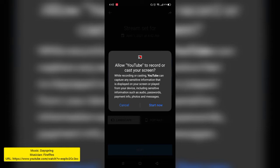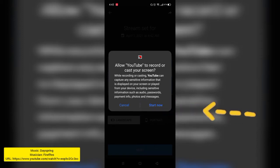And then allow your YouTube to record to your cast screen. You'll see everything there, your entire screen. So click Start.